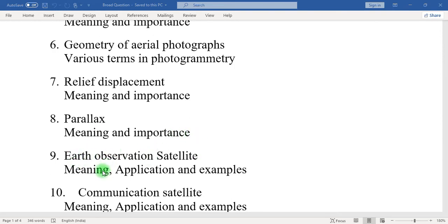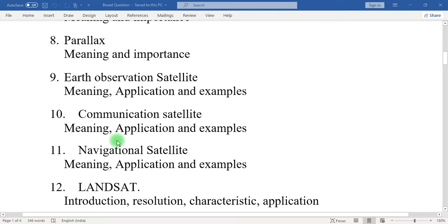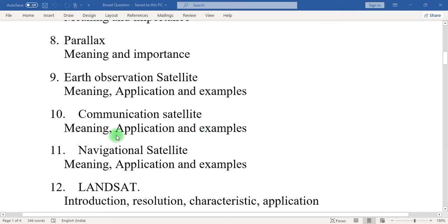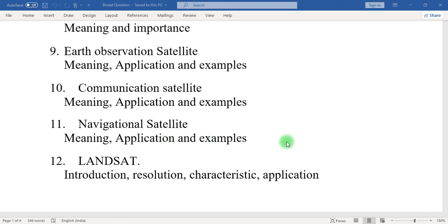Nine: earth observation satellite. What is the meaning of earth observation satellite? What is the application of earth observation satellite in satellite remote sensing, and some examples of earth observation satellites of different countries. Ten: communication satellite — what is the meaning, application, and examples. Eleven: navigational satellite — meaning, application, and examples of navigation satellites launched by different countries in the world.